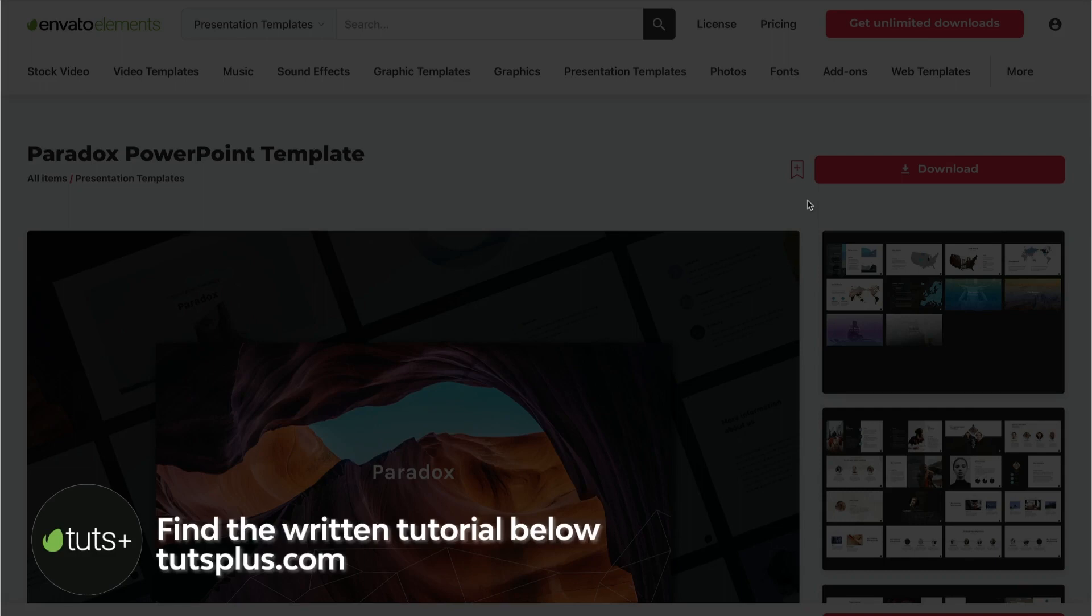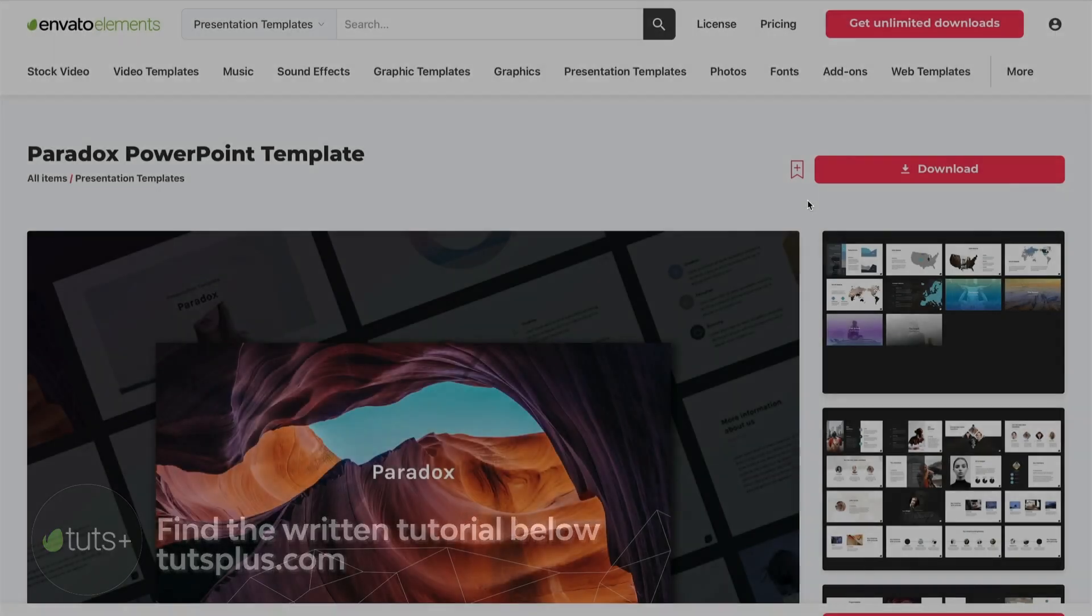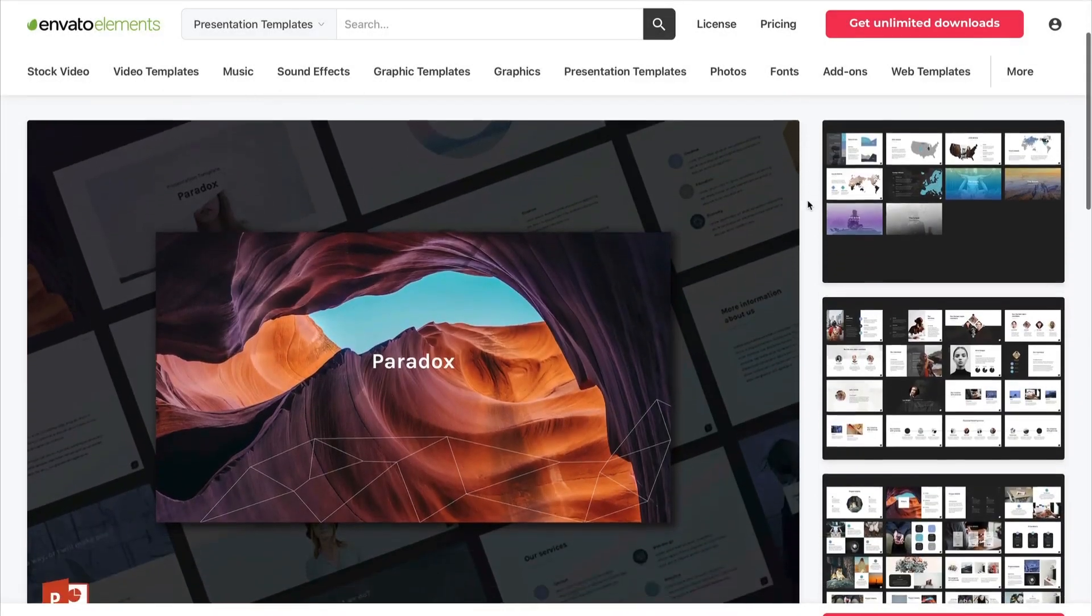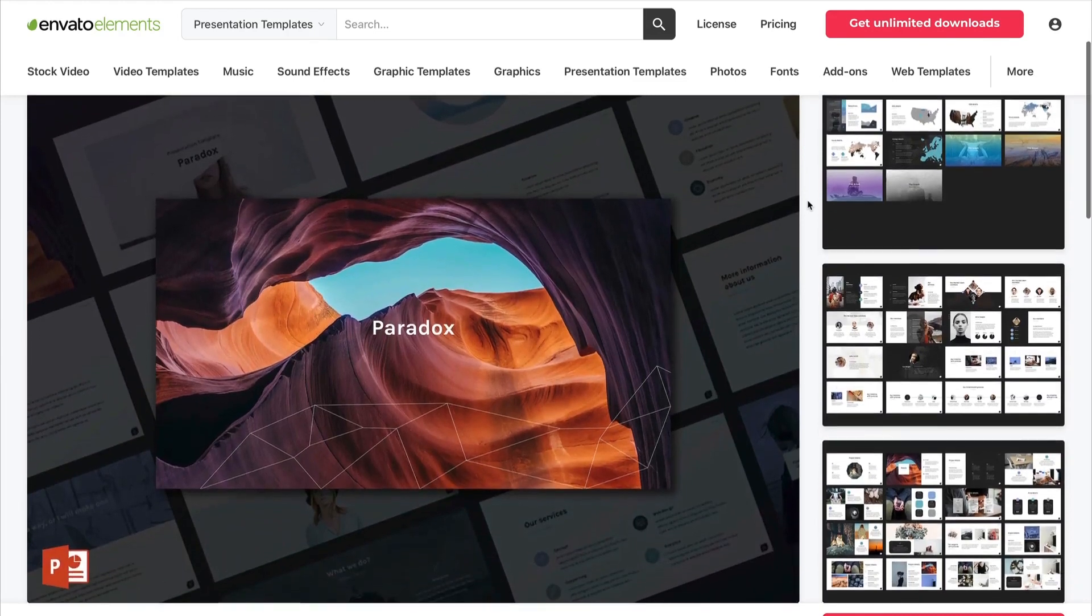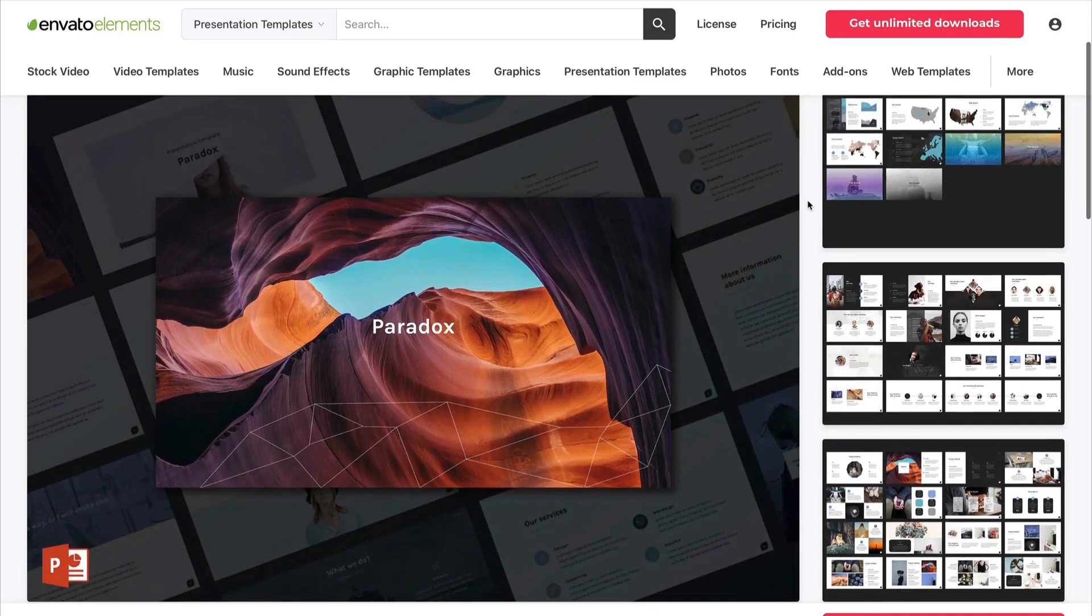It's the Paradox PowerPoint template, and it's a stunning design. But it's built only for Microsoft PowerPoint. Wouldn't it be great to use in Keynote too? Fortunately, we're going to learn how to do just that.